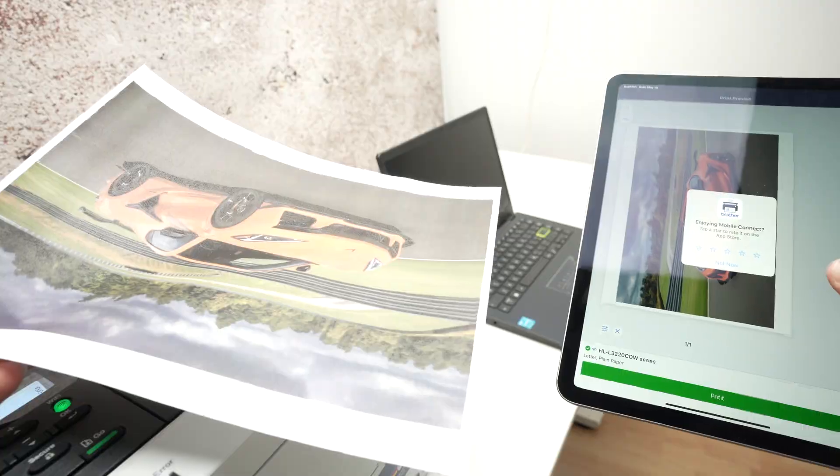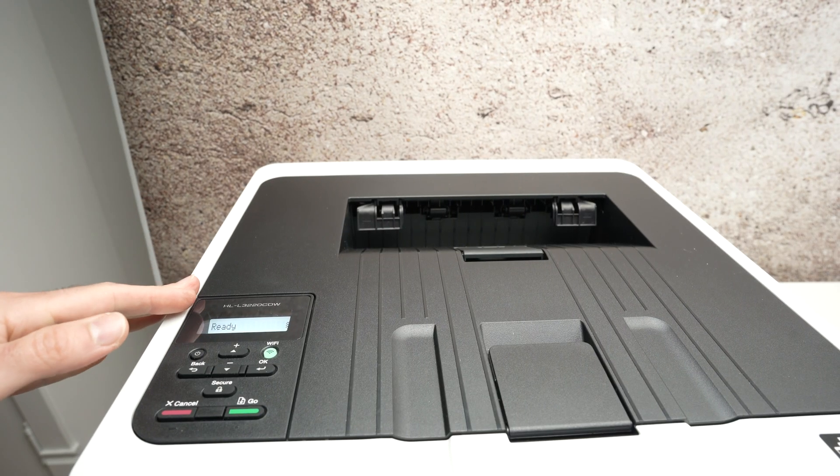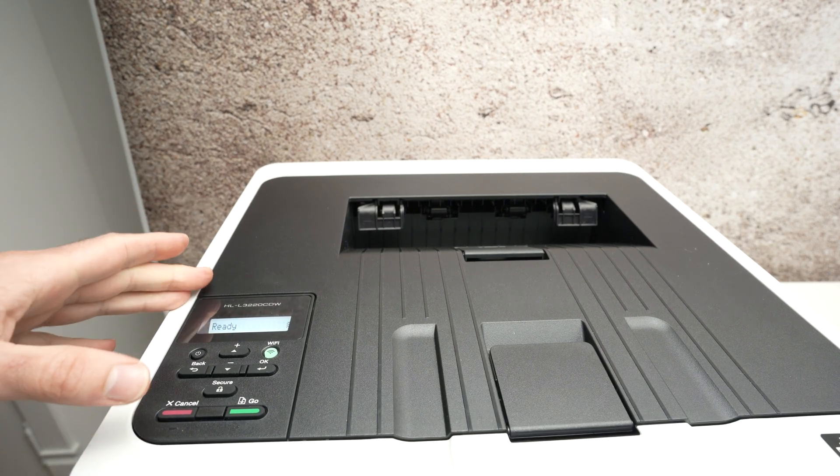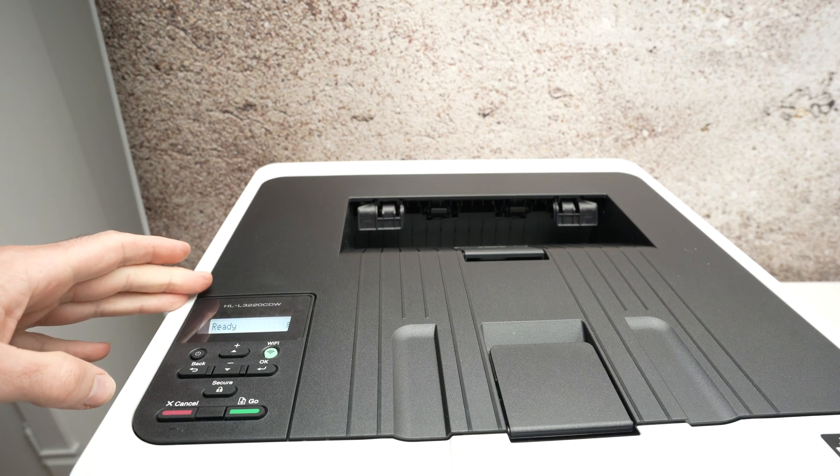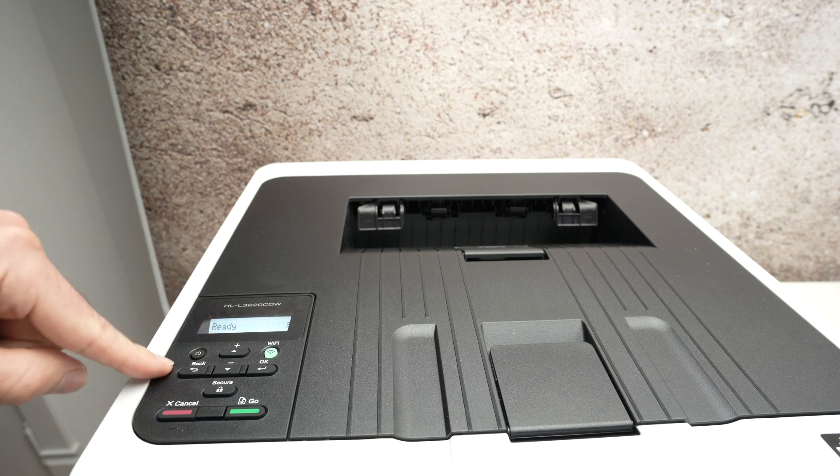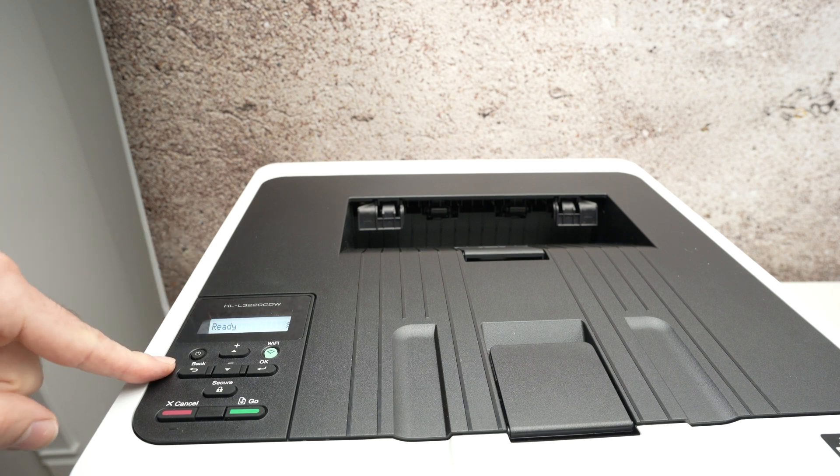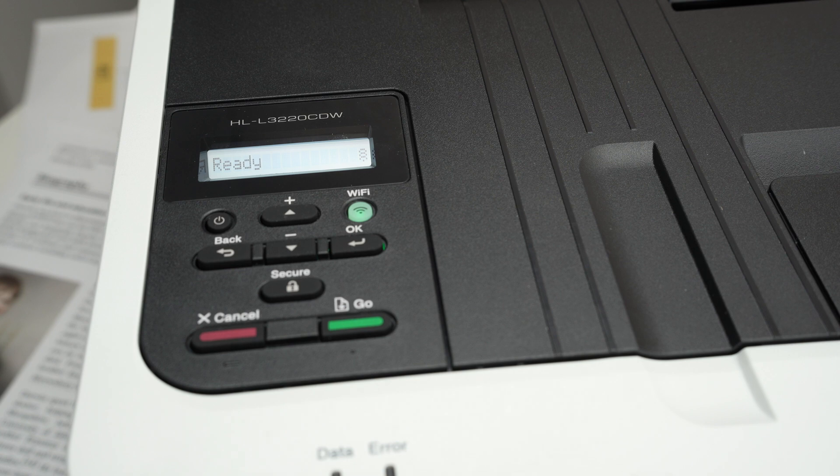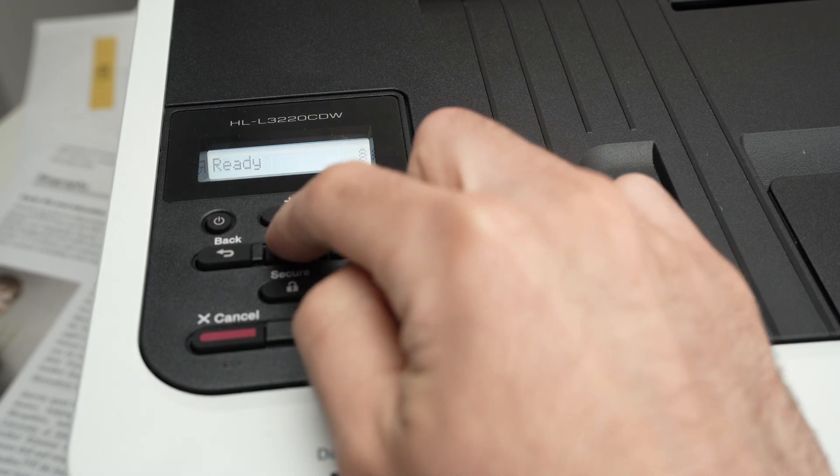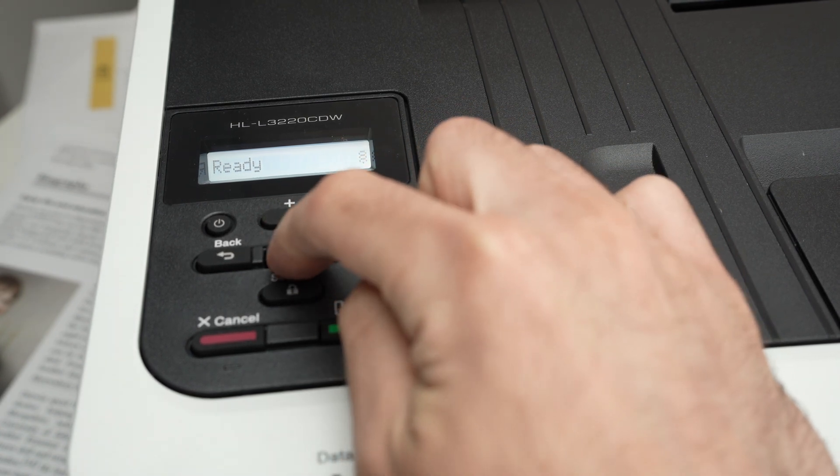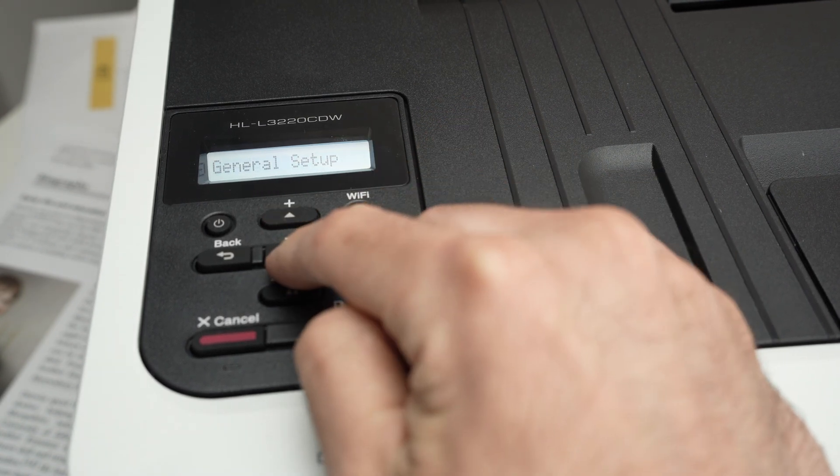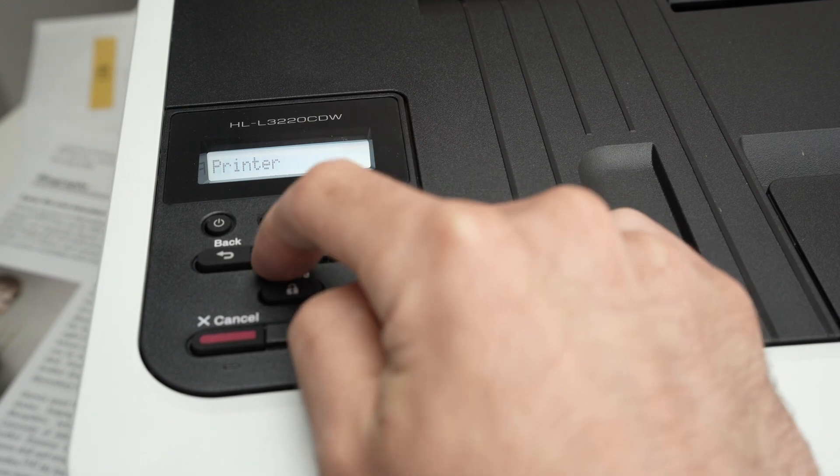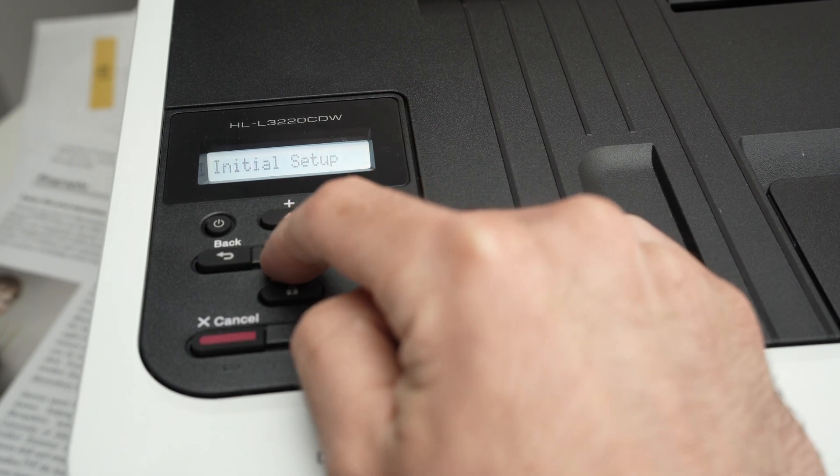Now if you're still having issues, I can recommend a factory reset of the printer. It's very easy. We need to go on the control panel. Once you see Ready, simply use the top or lower arrow to navigate through the general menu. You're going to go and select Printer.